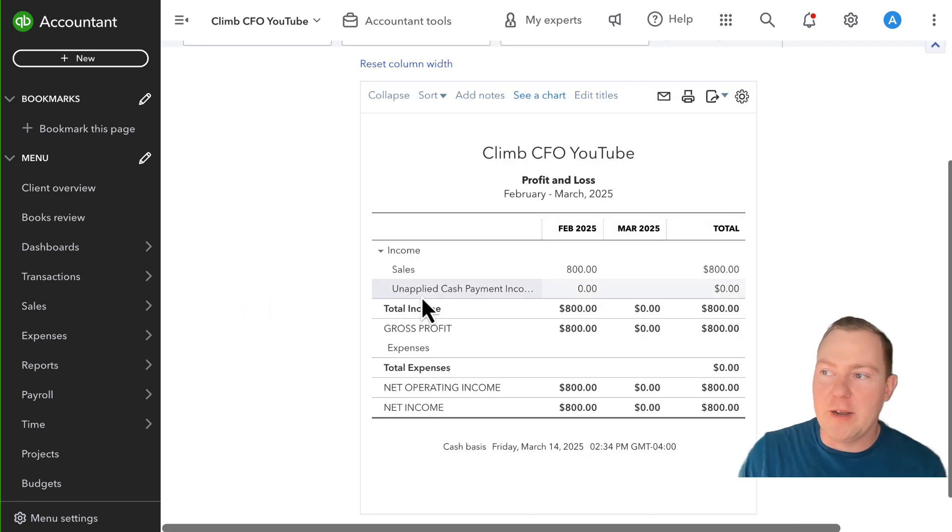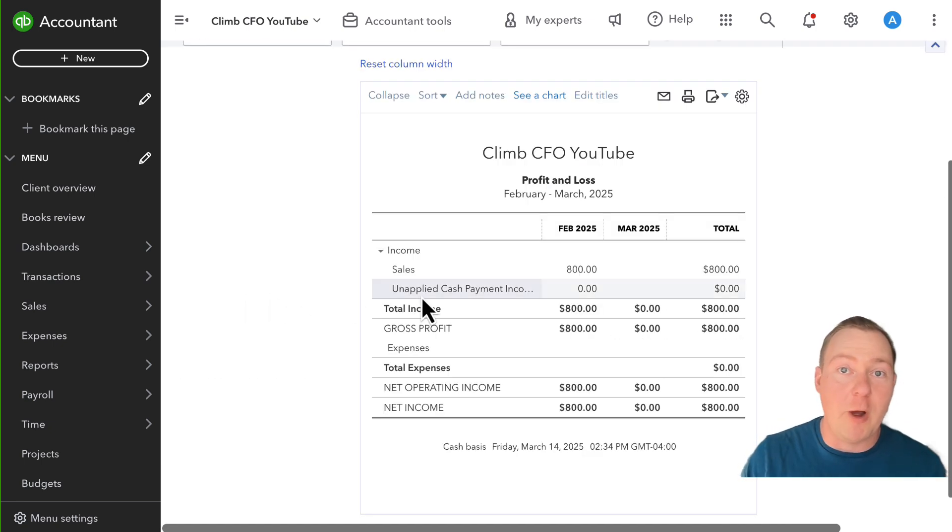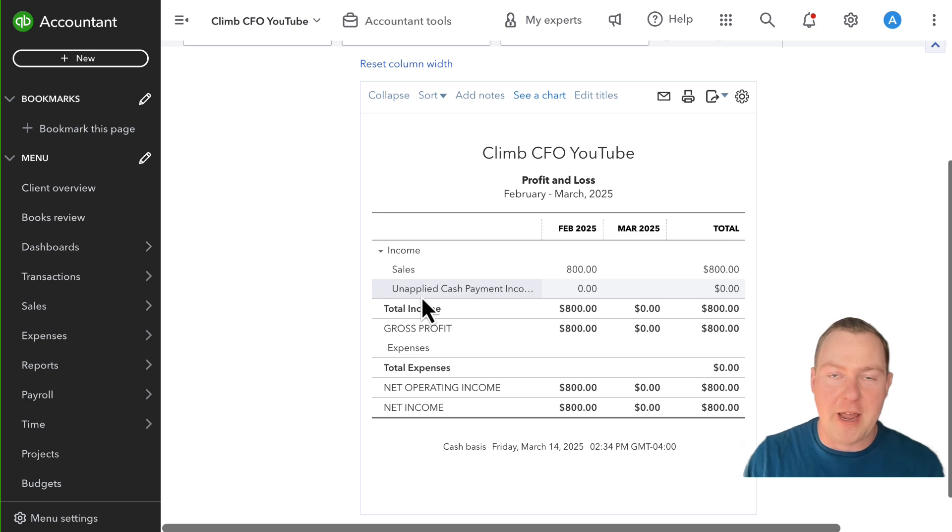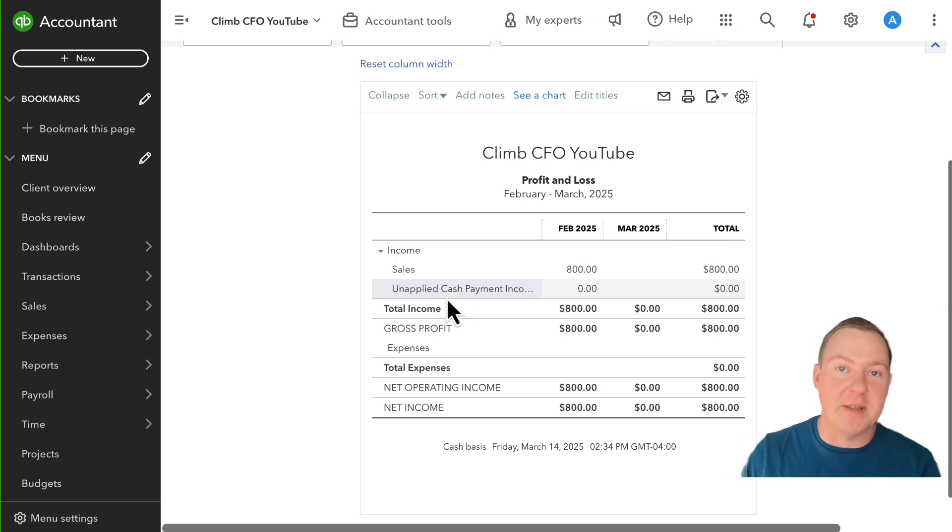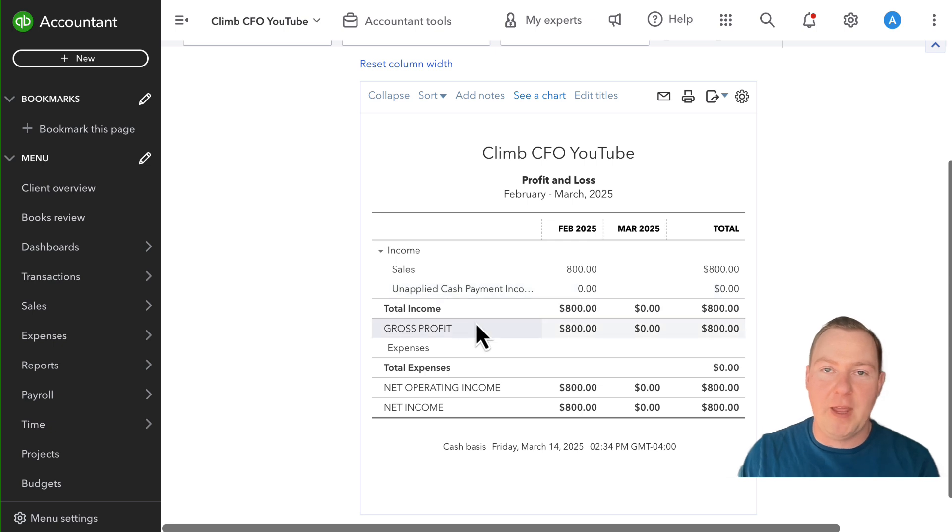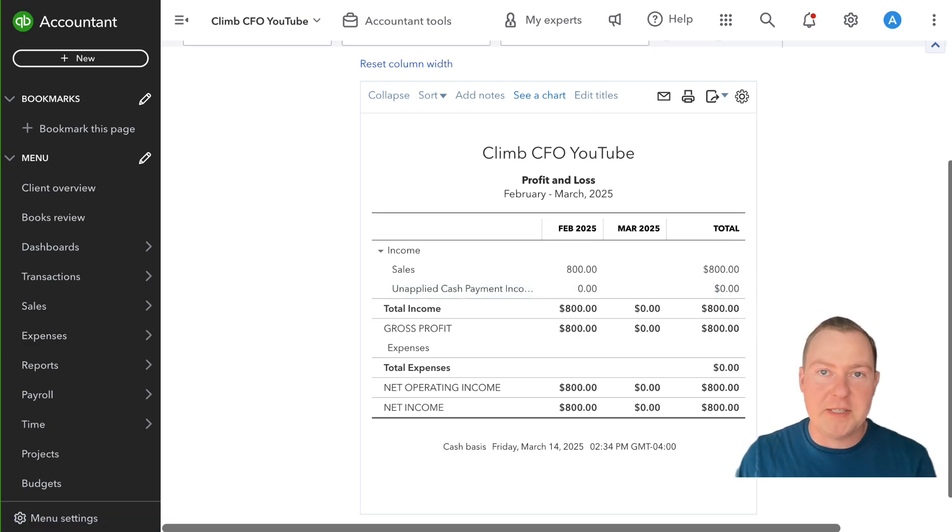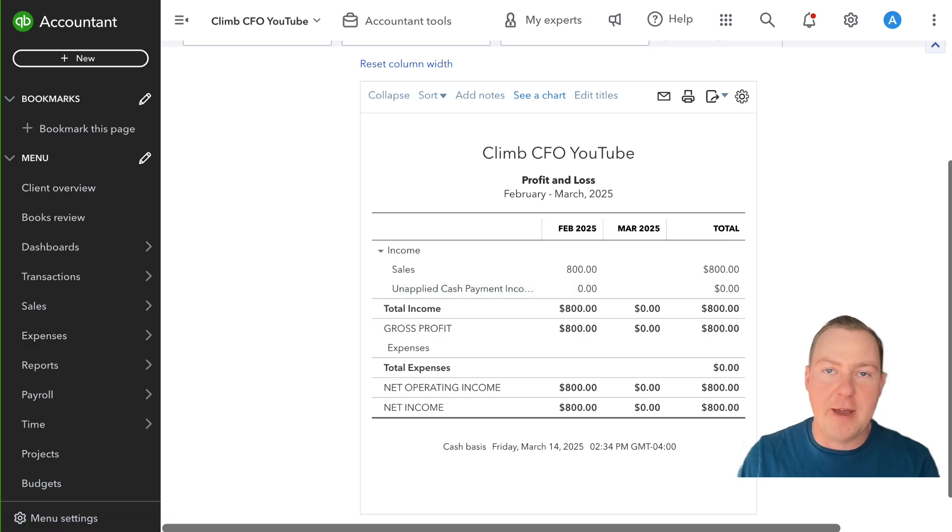So I hope this helps clear up what unapplied cash payment income is and why you might be seeing it on your cash basis P&L. Again if this video was helpful please give it a thumbs up, hit that like button and don't forget to subscribe to the channel. Let me know in the comments what you thought of this video and if you have any video topic ideas for me, thank you.